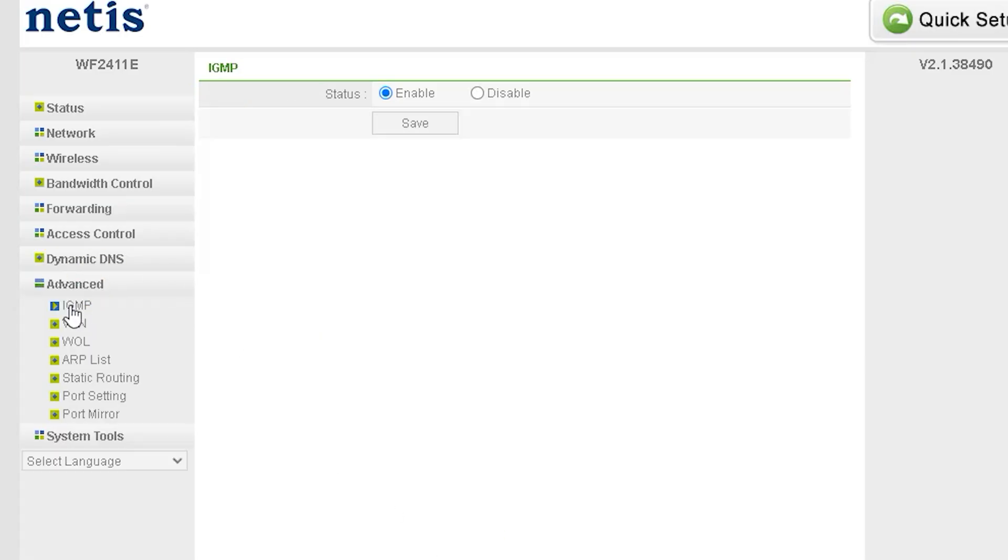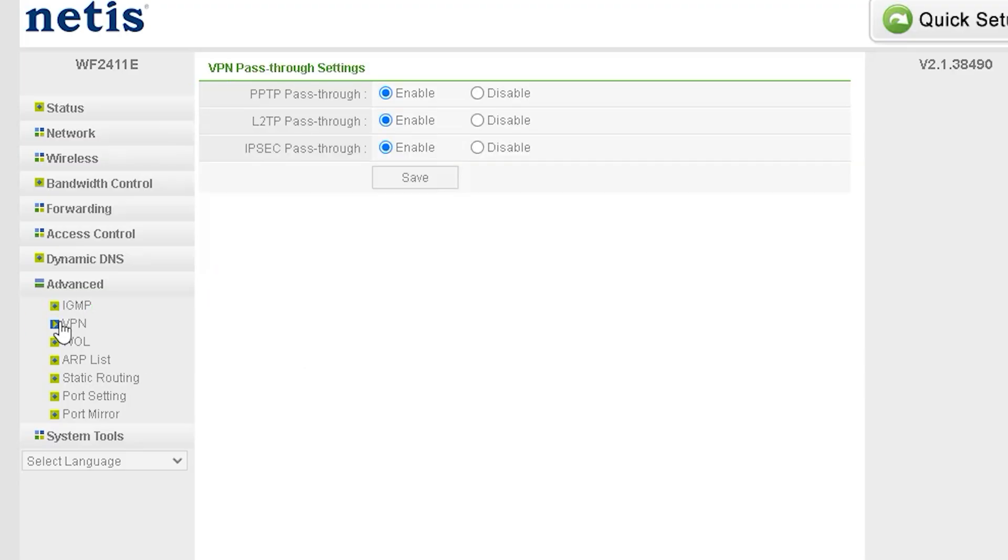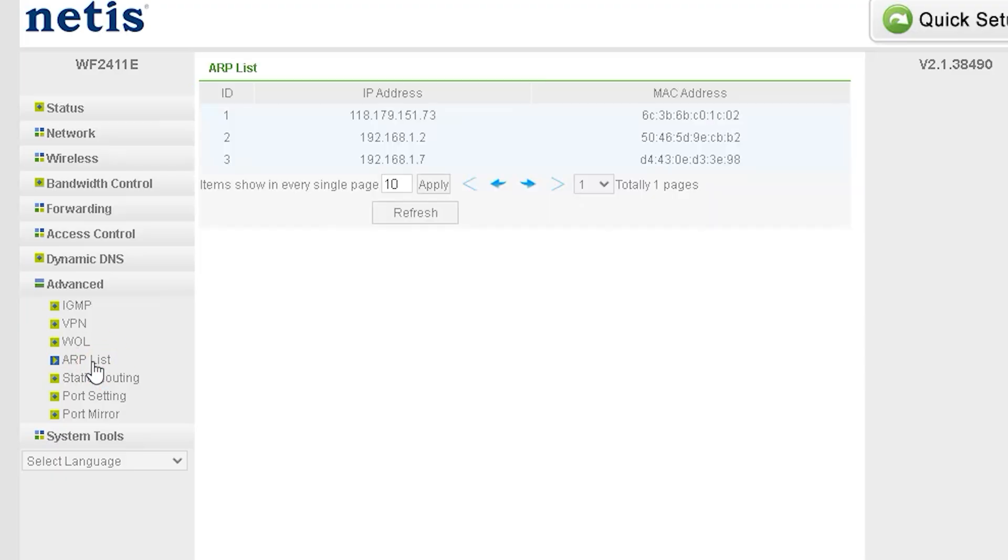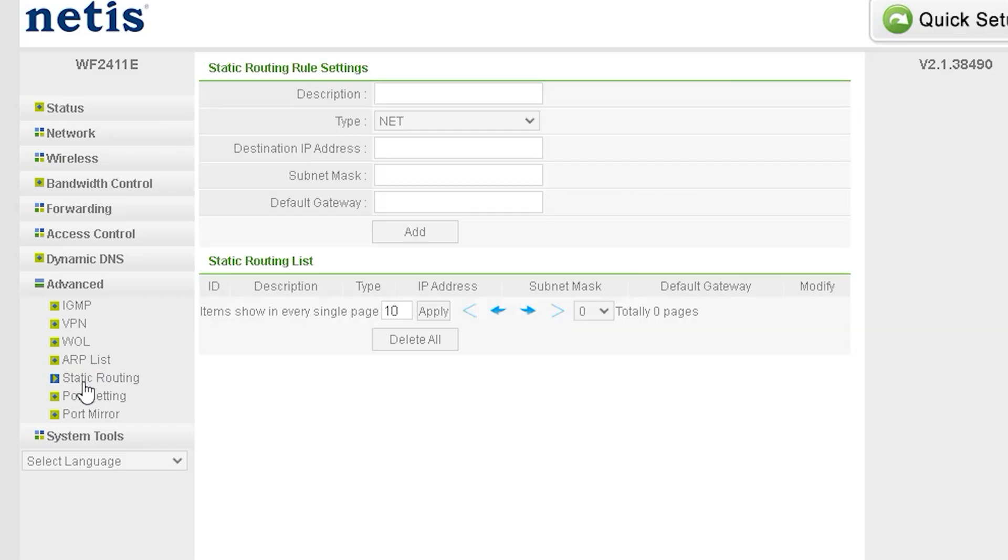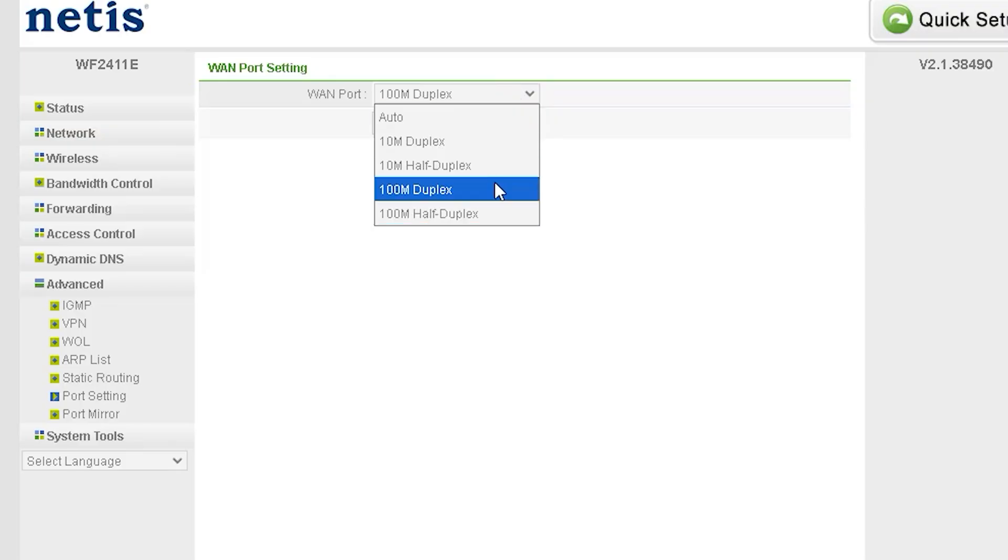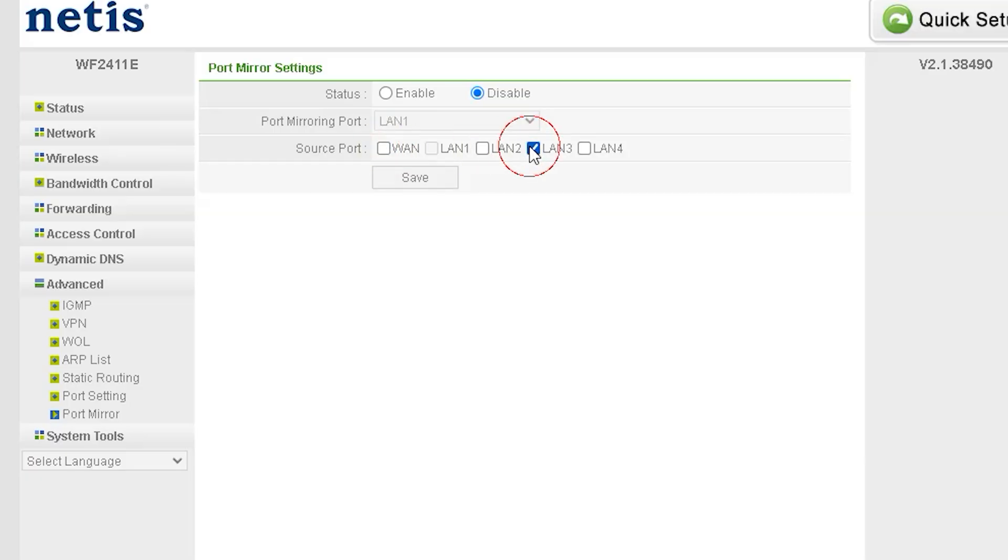In addition to the core features, this router offers several advanced options, including: IGMP - an advanced setting for managing multicast traffic efficiently; VPN pass-through - allows you to use a VPN for secure connections; WOL (Wake-on-LAN) - enables remote device wake-up over the network; ARP list - displays a list of all connected devices and their ARP details; Static routing - allows you to manually configure routes for better network management; Port settings - lets you adjust LAN port speed for better performance; Port mirroring - a useful feature for monitoring network traffic. These settings provide greater control and customization for advanced users.